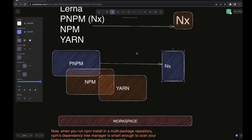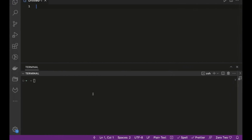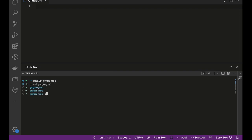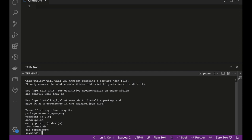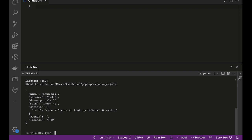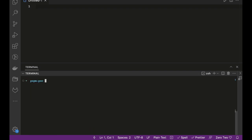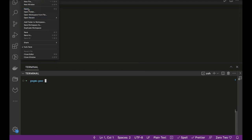So first we're going to play with pnpm and then add nx on top of that. Here we're going to create a simple pnpm workspace. I'll create a directory called 'pnpm-poc' and run 'pnpm init' inside it — that will create a simple package.json, same as npm or yarn.